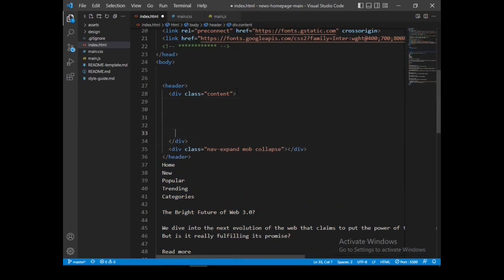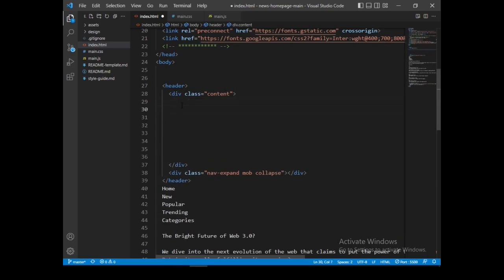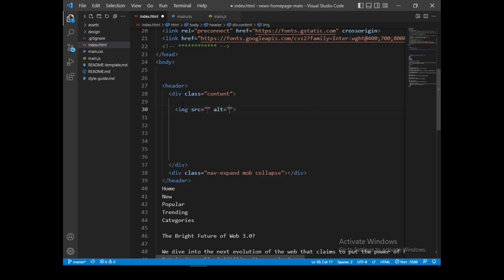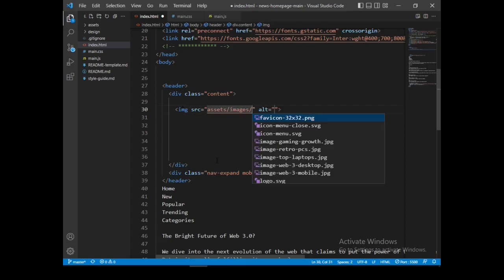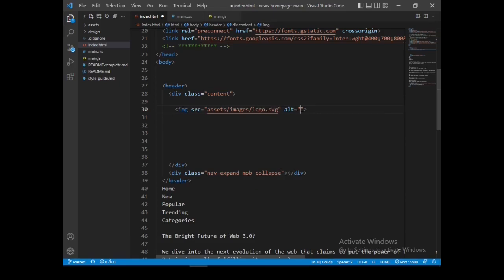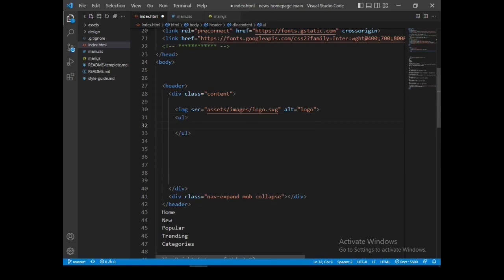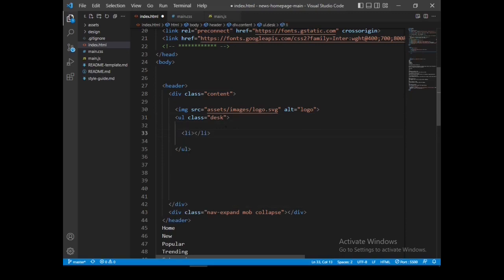Now let's go on to our top div, which I'm going to need here — an image which shall be our logo. Inside the assets folder, slash images folder. I needed the logo — the alt text replaces the image if it fails to load, it's called 'logo'. Then I need an unordered list. Since this is for the desktop view, I'll call it class name 'desk'. We need to put the listings for what appears in our menu.